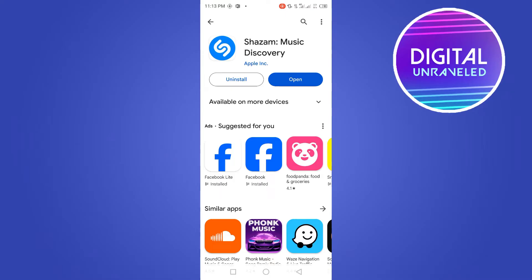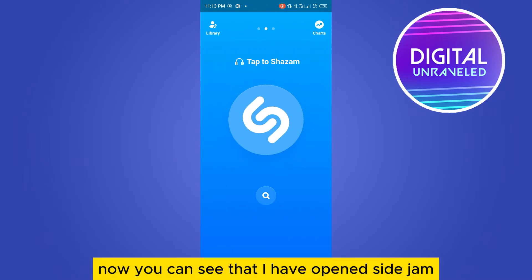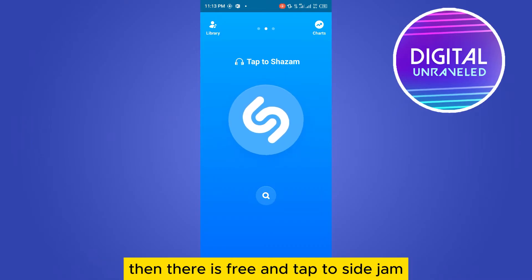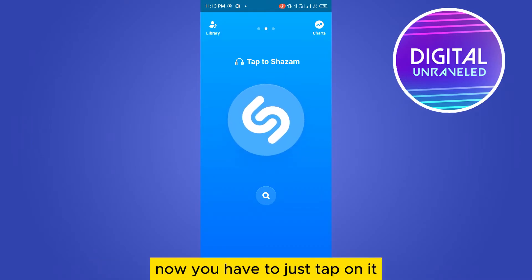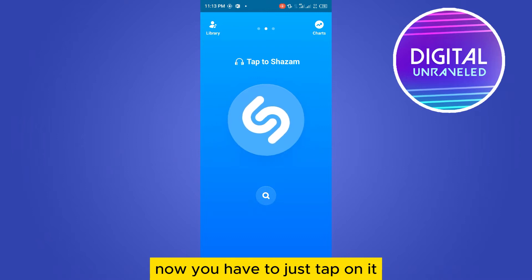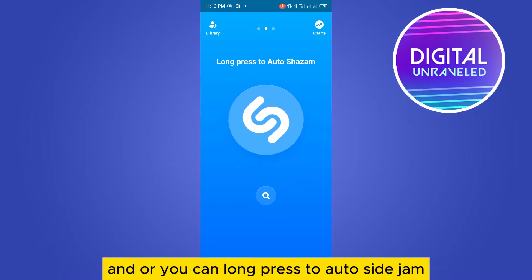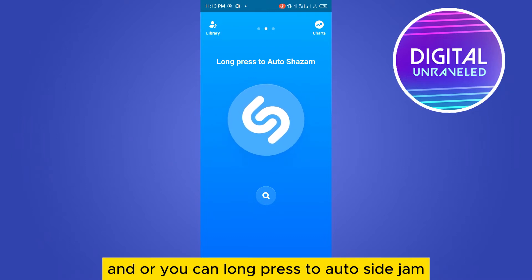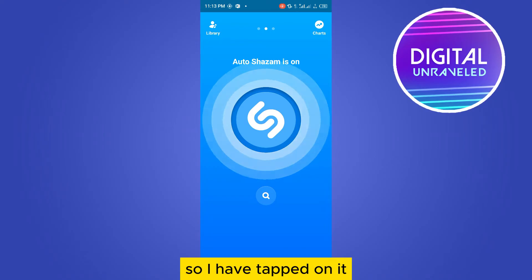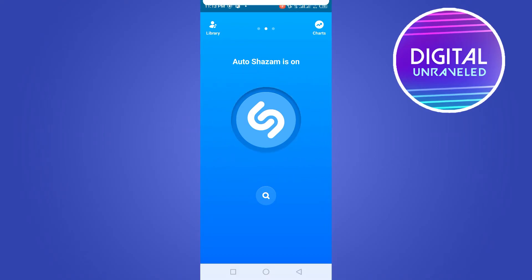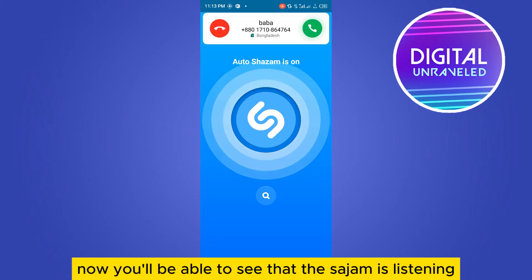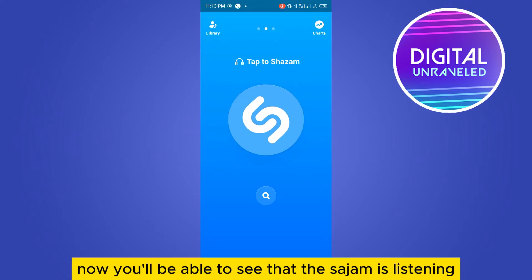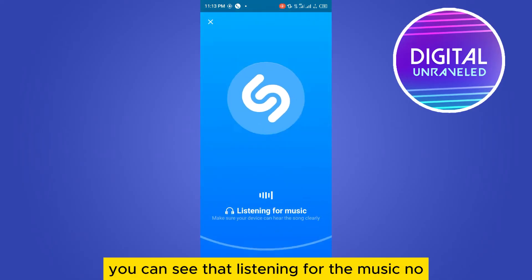Now you can see I have opened Shazam. There is a button that says 'Tap to Shazam.' You have to just tap on it, or you can long press to use auto Shazam. I have tapped on it and now you will see that Shazam is listening — it will say 'listening' right here.